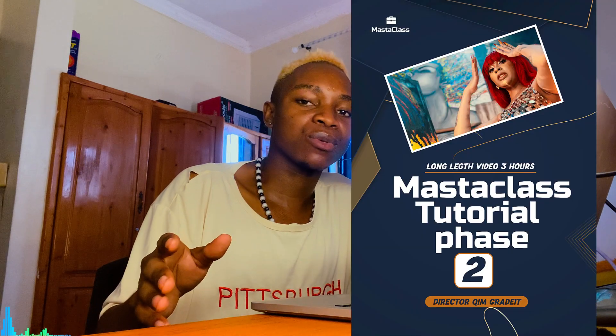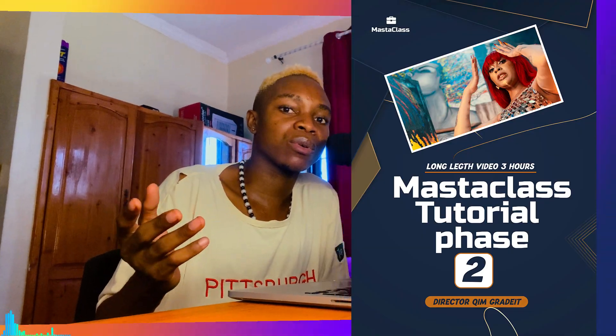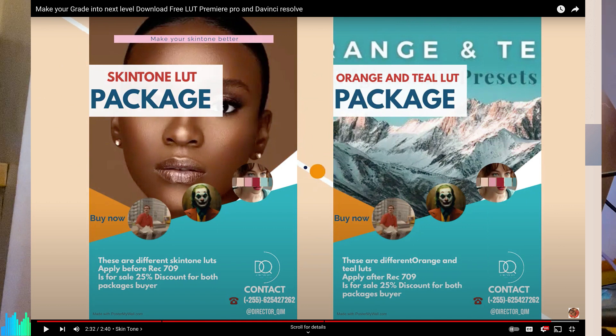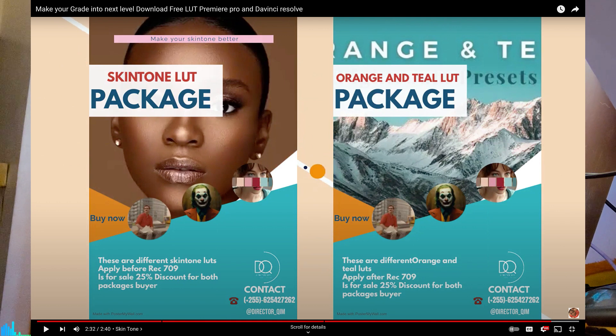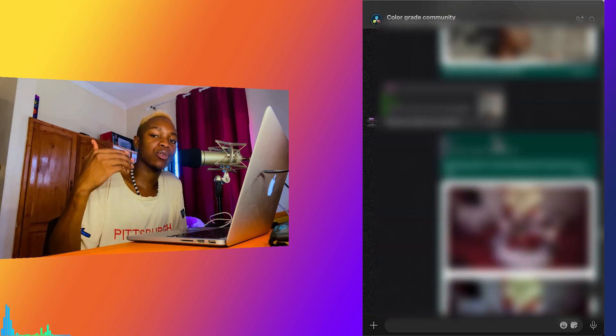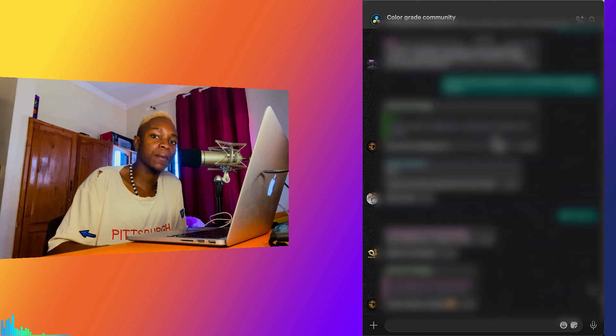I also want to tell you I have masterclass tutorials — don't miss them. I have part one, part two, and a LUTs package. If you've been struggling to make a good look or nail skin tones, the package is very helpful. I also have a WhatsApp group — if you want me to be your mentor, come and check in with me. To join the WhatsApp group, you need to purchase one of our products, either the masterclass or the LUTs package.